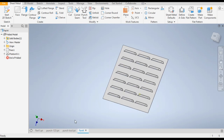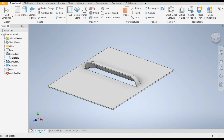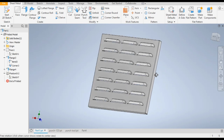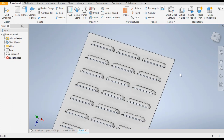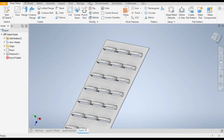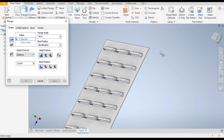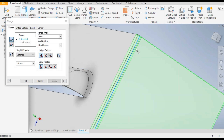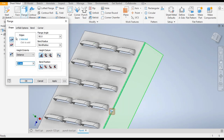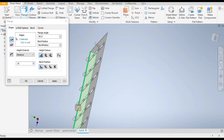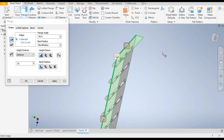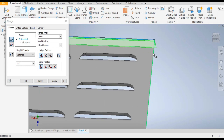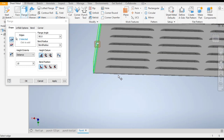Now make a flange on this part. Go to the Flange command. Select the bottom flange and take a distance of 10 mm. Select all sides — this side, this side, this side, and this side. Click Apply.